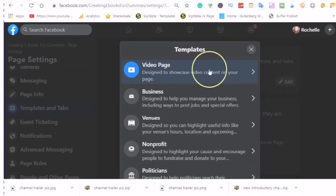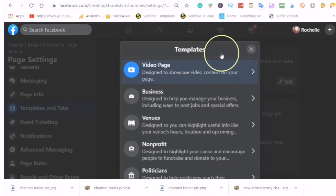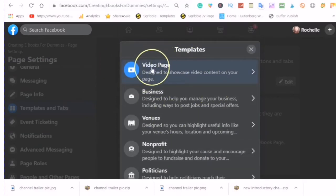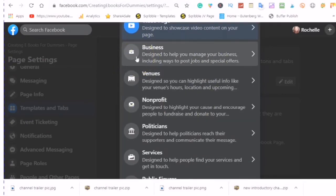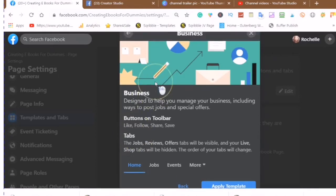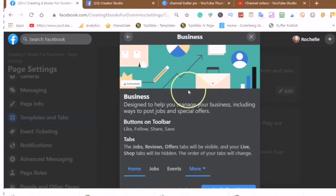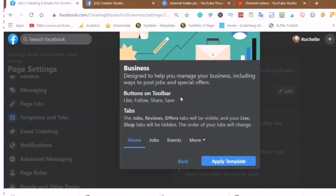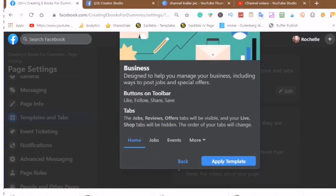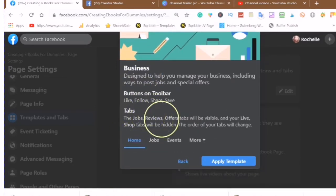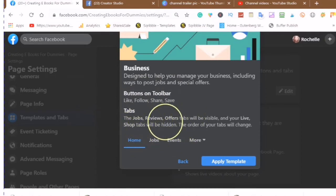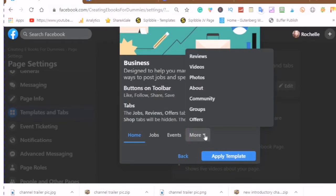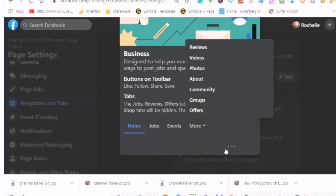Depending on the type of business that you have will depend on the template that you use. If you are going to be displaying your YouTube videos, you would choose the video page. If you have a business and you want to use the template, the templates will all have a cover photo along with your profile photo and buttons on the toolbar such as like, follow, share, and save. The tabs will be different. Here the tabs for the business template are jobs, reviews, offers, and these tabs will be visible while your live shop tabs will be hidden. The order of your tabs will change so you have your reviews, videos, photos, about, community, groups, and offers.